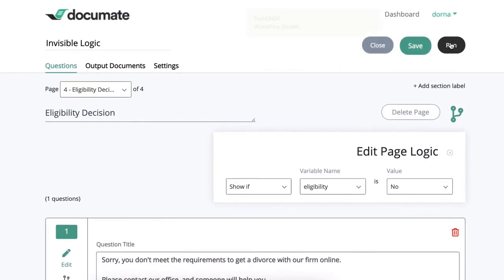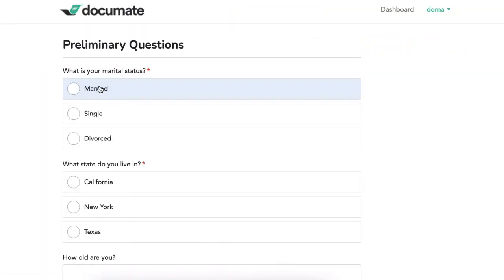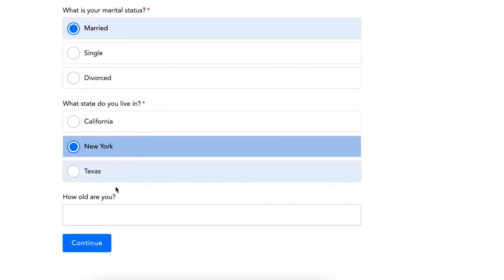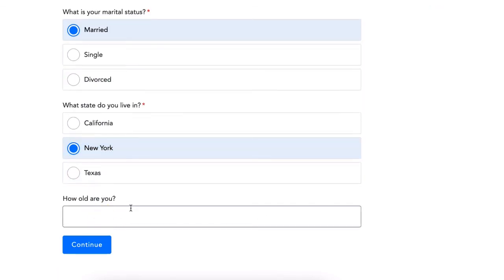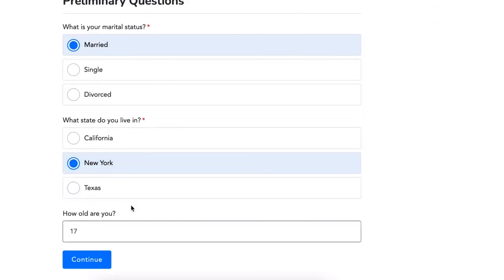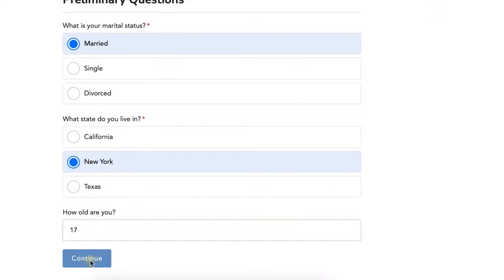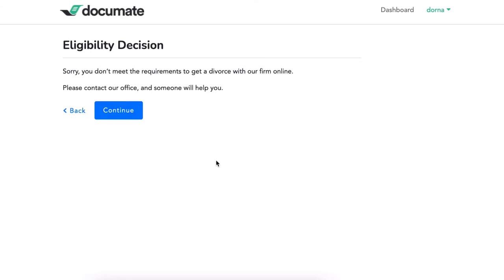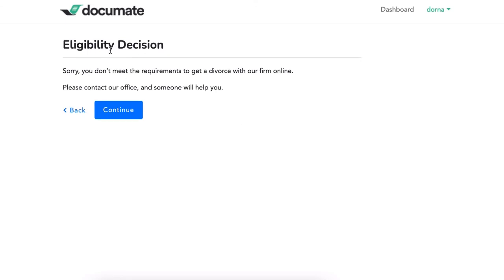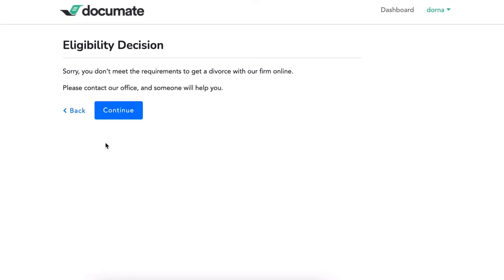Now if I run this workflow, if I say I'm married but I live in New York and I'm only 17, it's going to tell me sorry you don't meet the requirements to get a divorce.